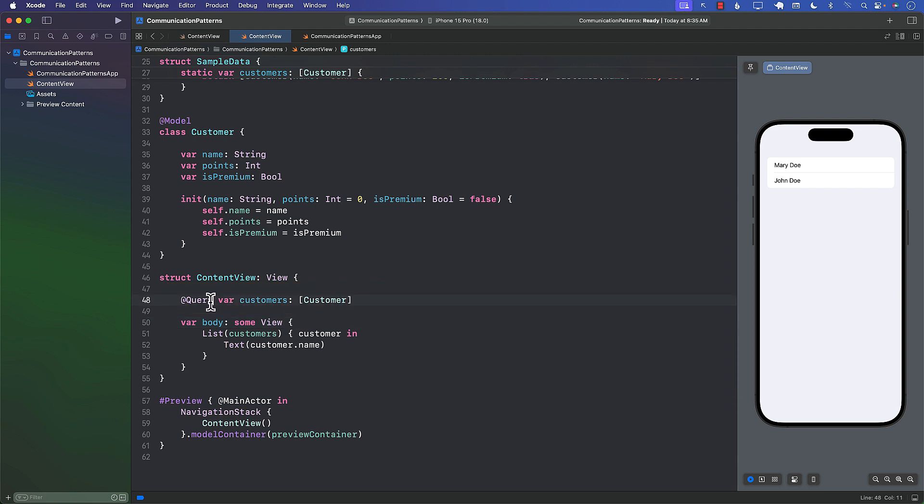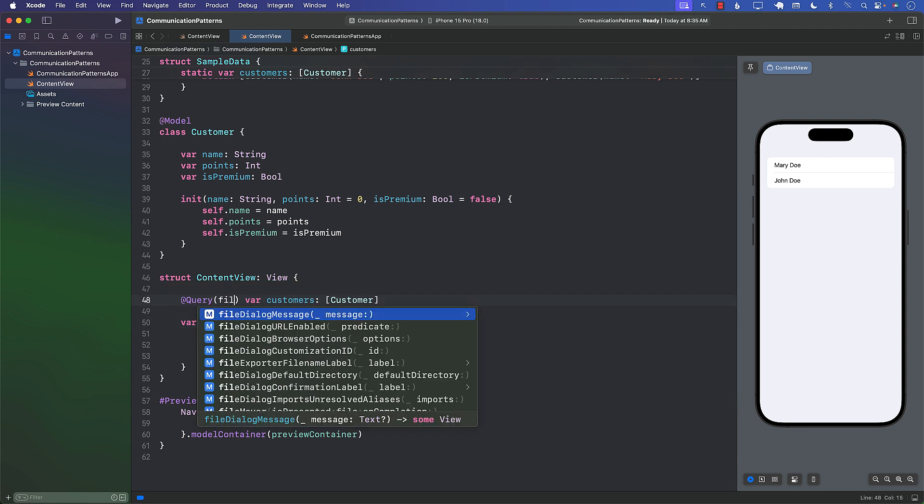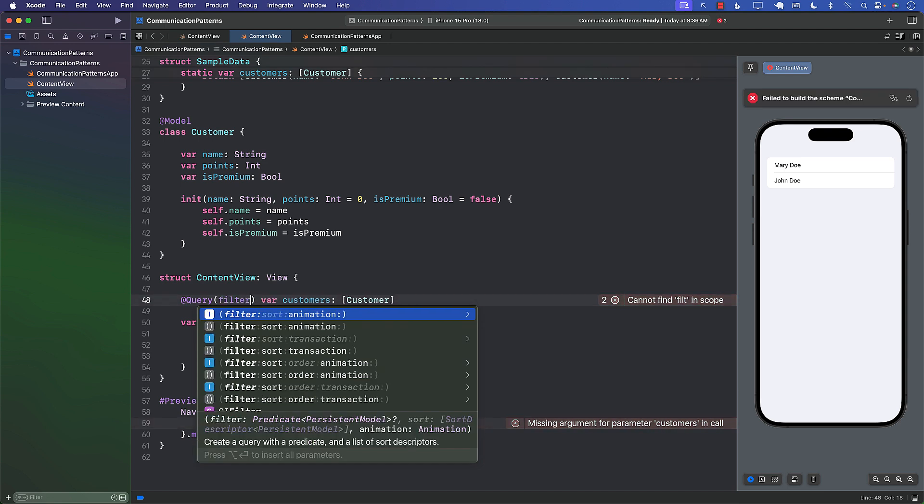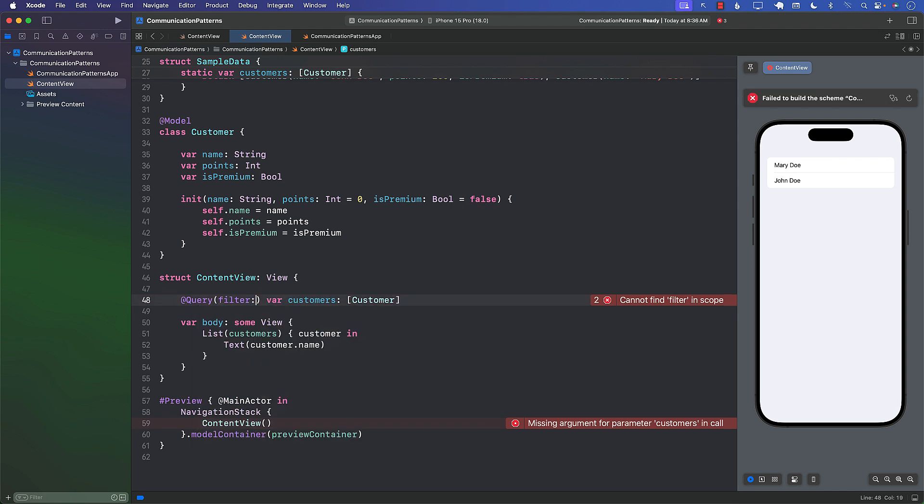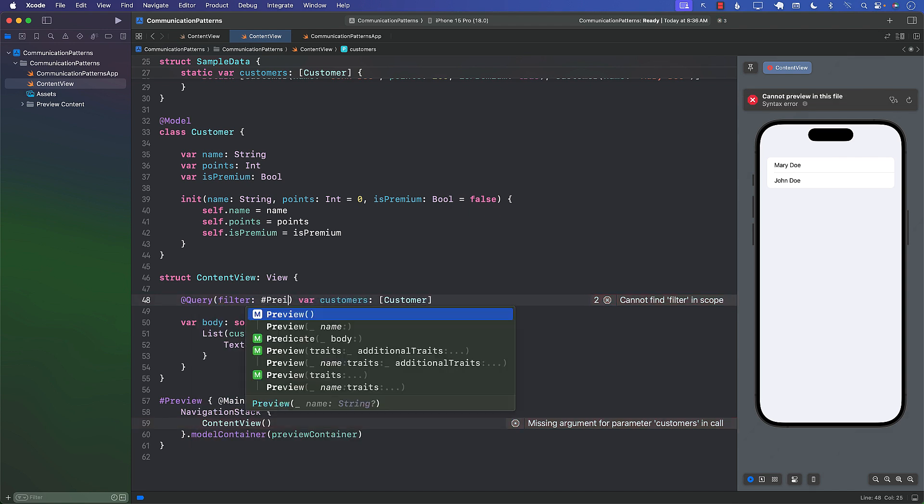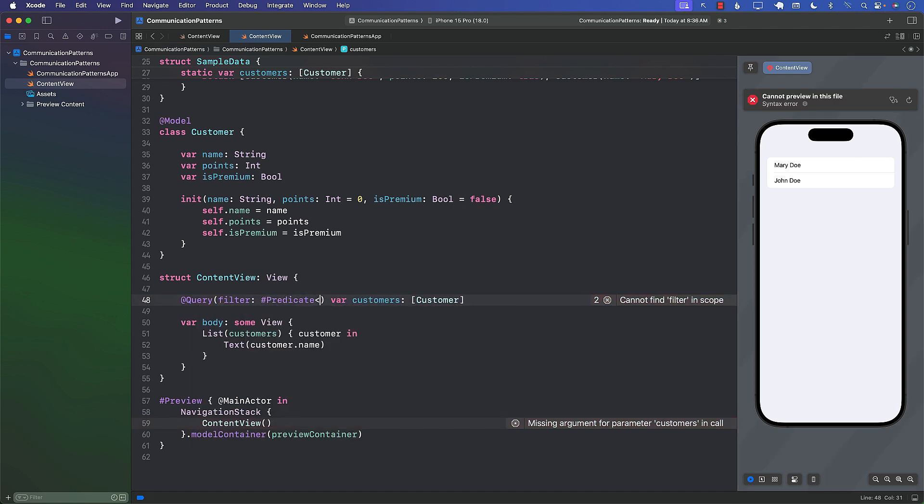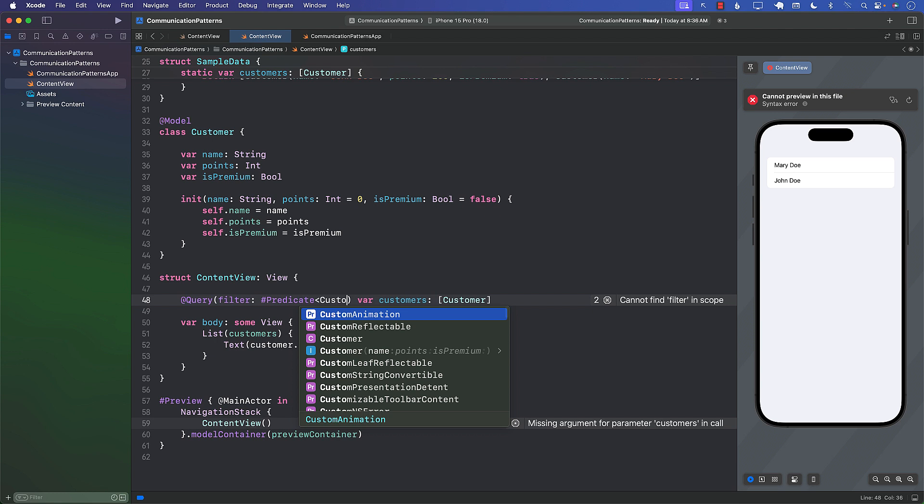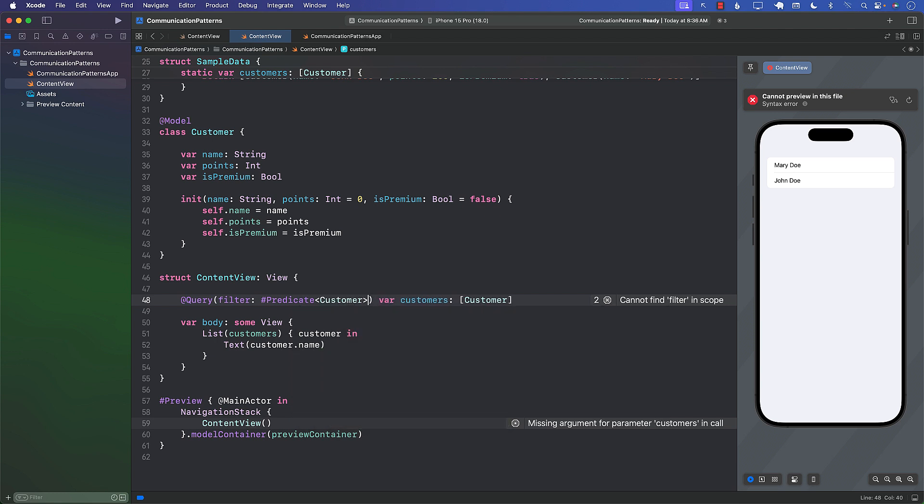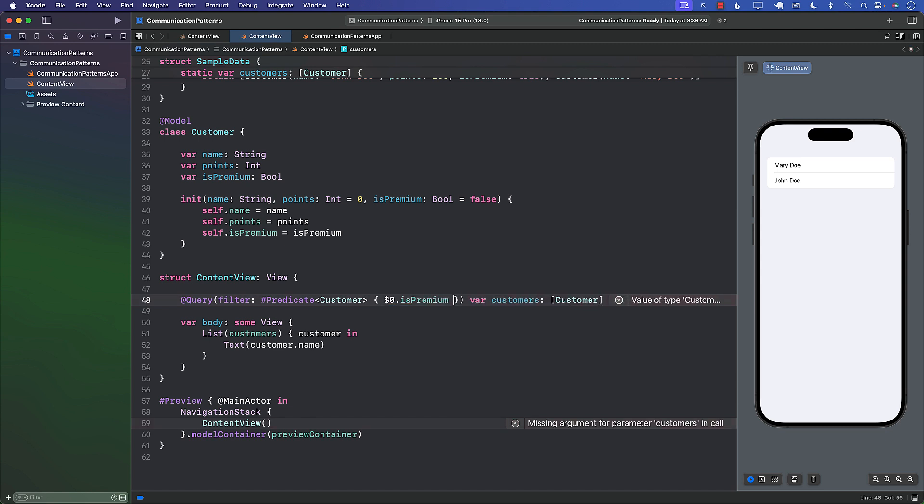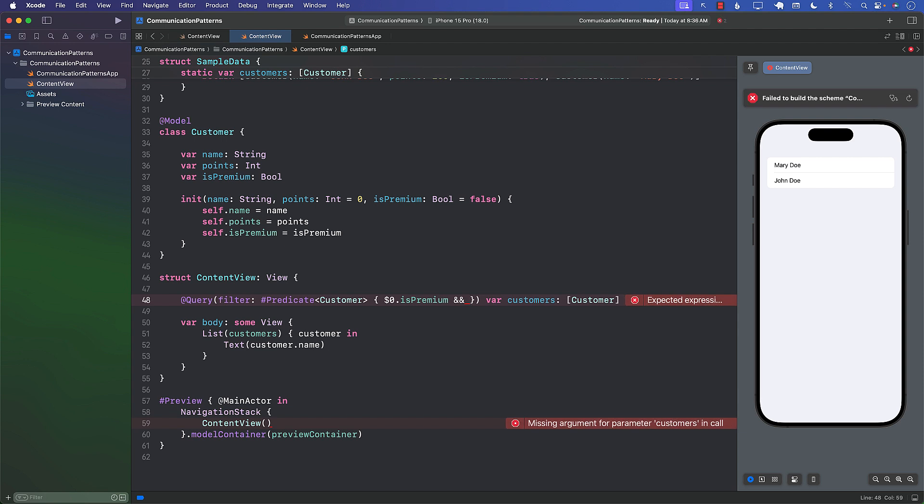Well, one of the ways that I can do that is I can do a filter. You can see that Query over here can take a filter apart from the sort and animation, and we can pass a Predicate. Let's say that predicate is for customers, so we're going to make sure that we supply that. I can say that isPremium is true and the